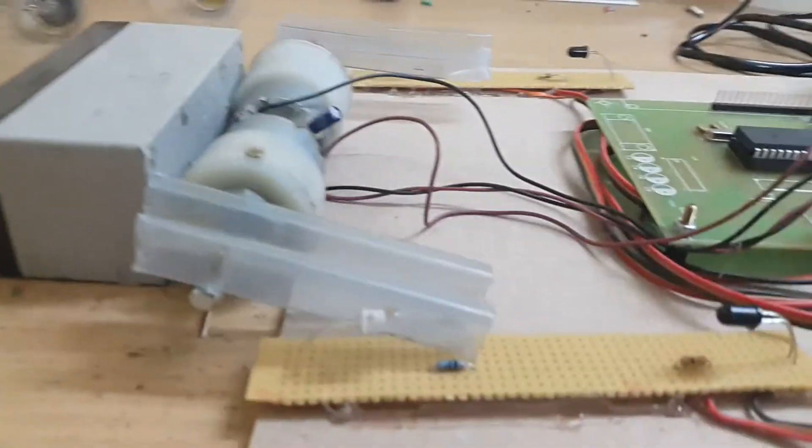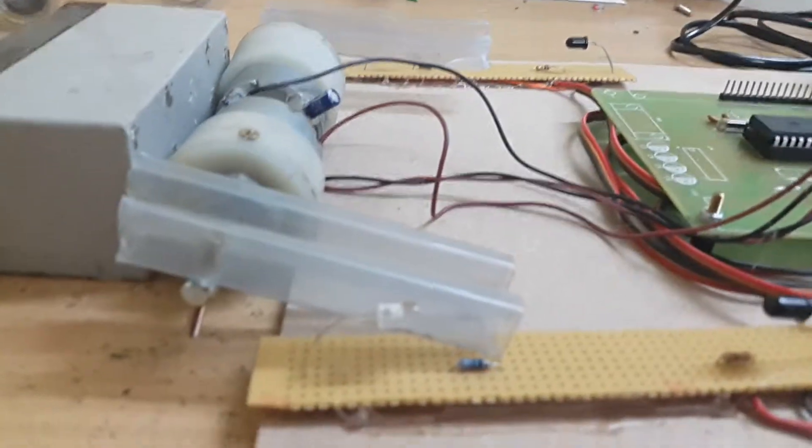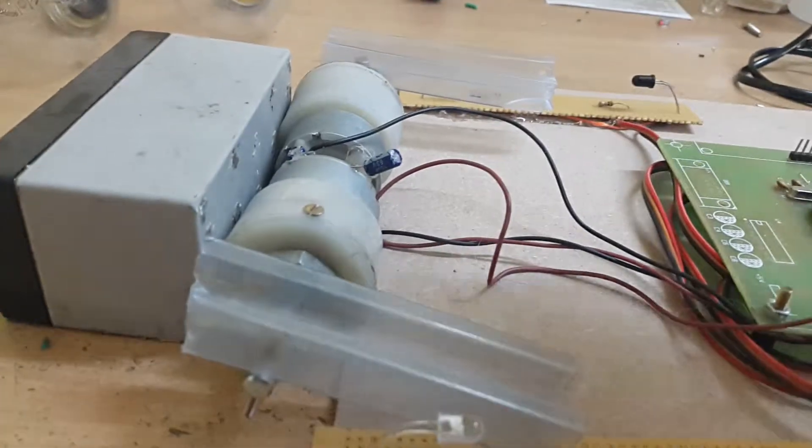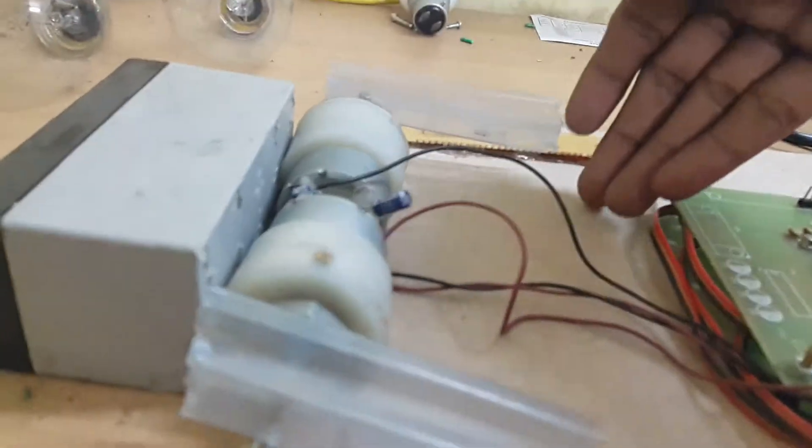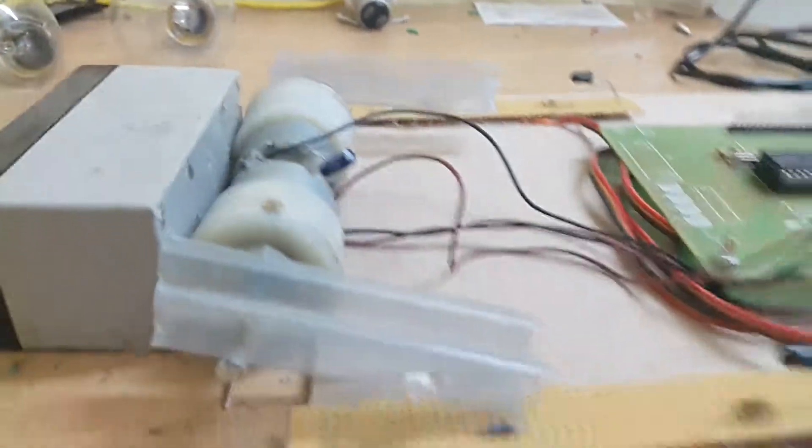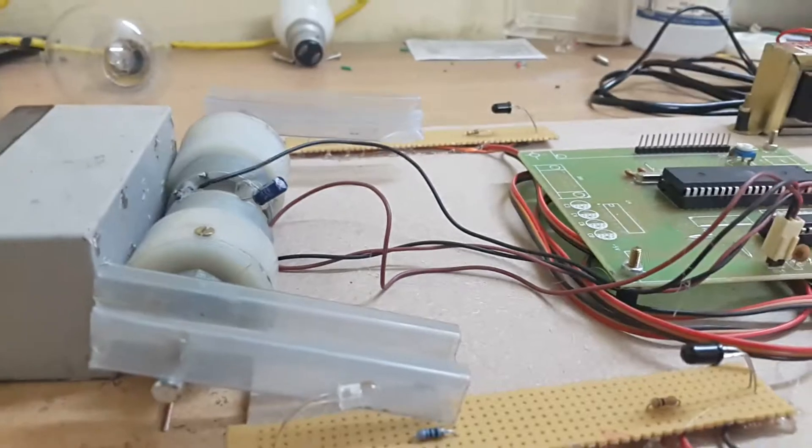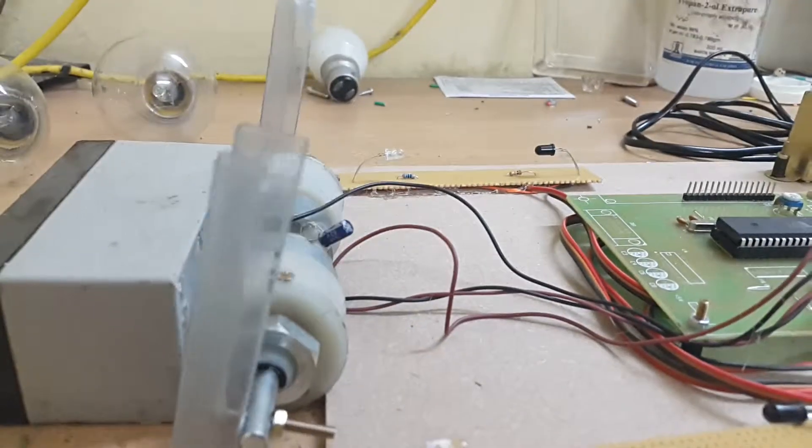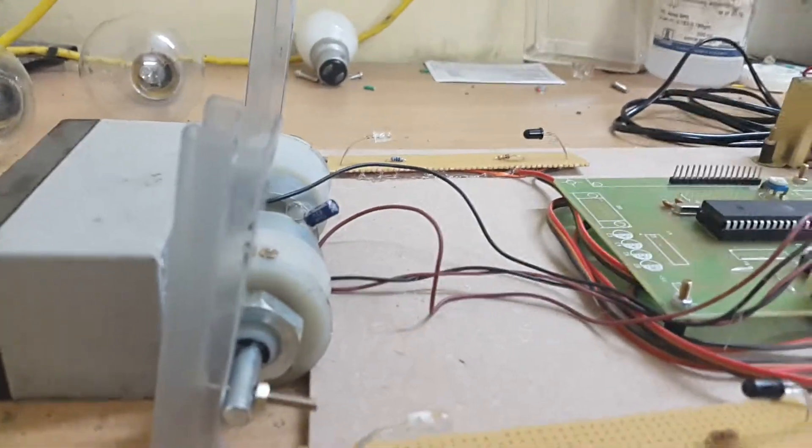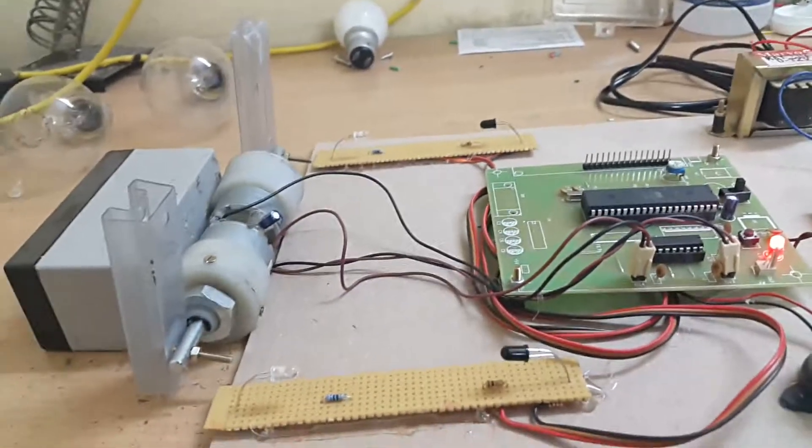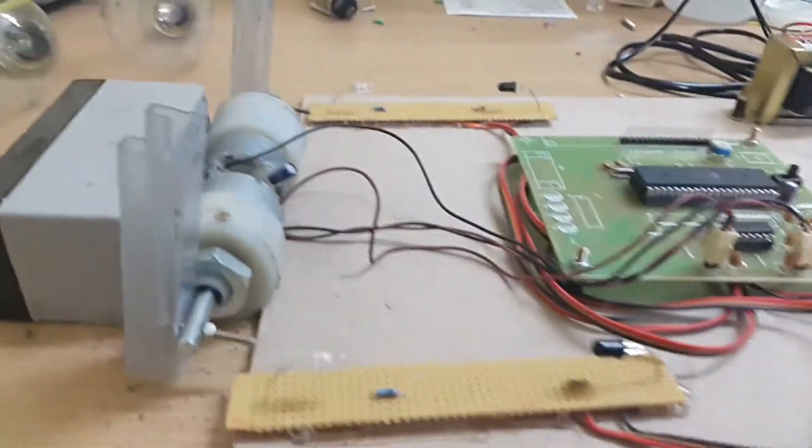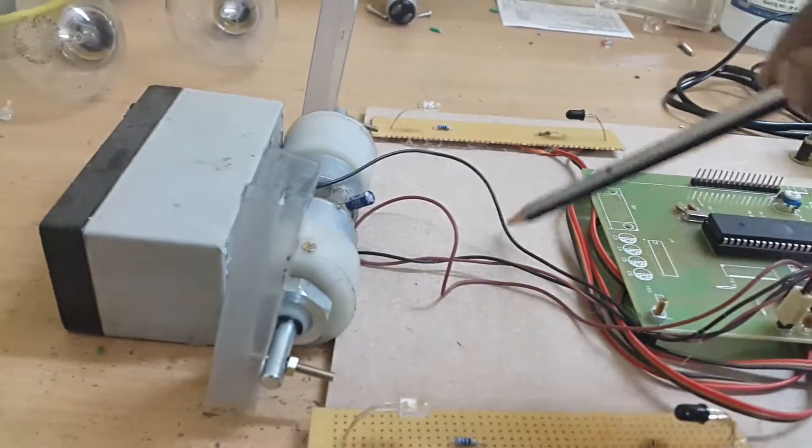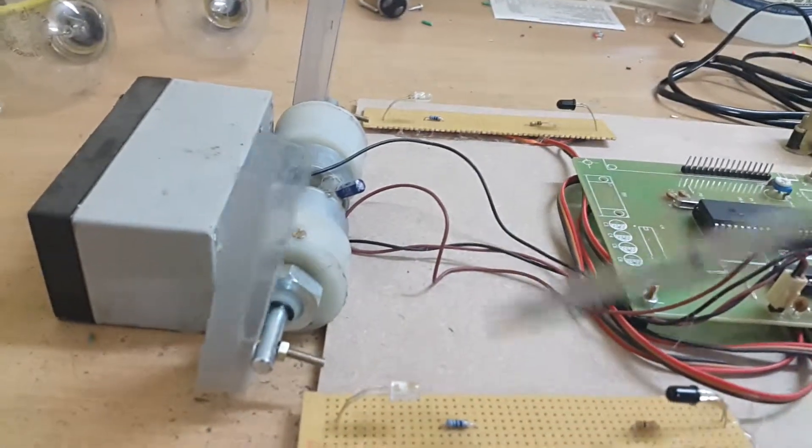Whenever the train crosses the second sensor, the gates will be open. This is your automatic railway gate control system. You can make some railway tracks between these two sensors.